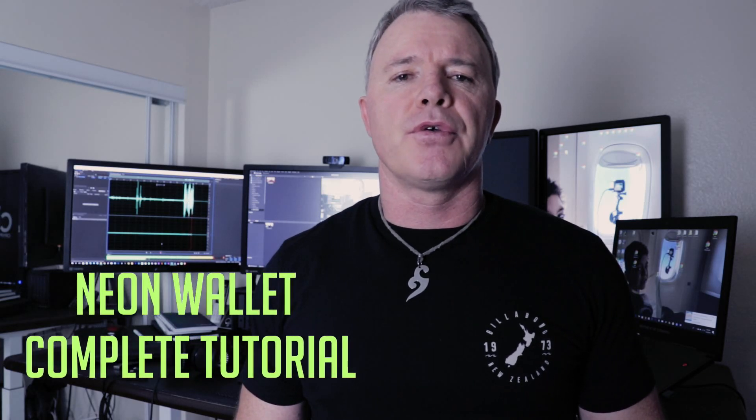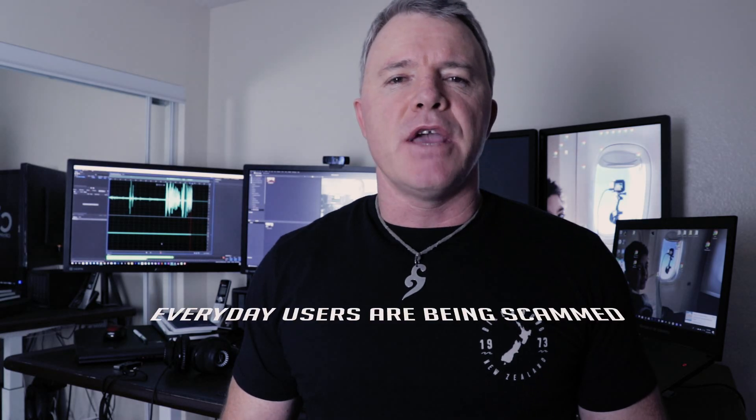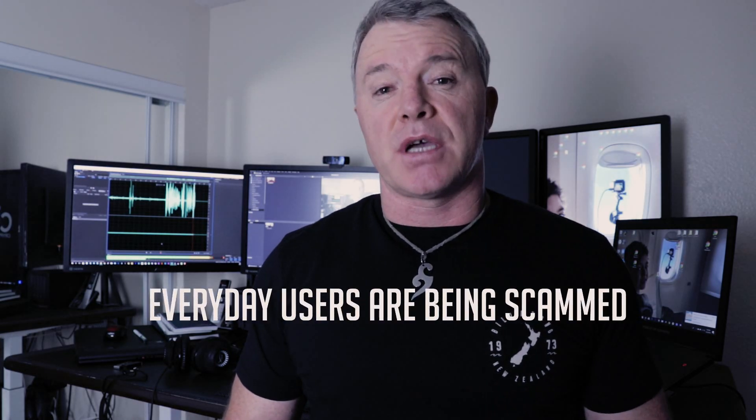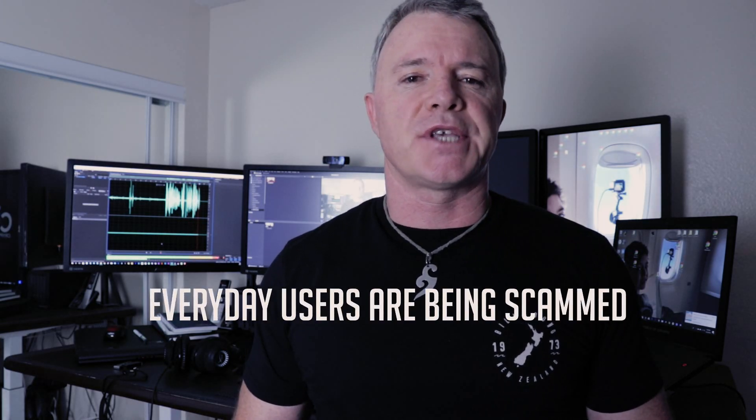Hey everyone, in this video I'm going to go through a complete guide of the Neon wallet. But before we start, I want to talk to you quickly about security. Every day thousands of dollars are lost to scammers and hackers.